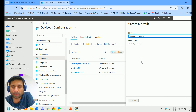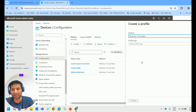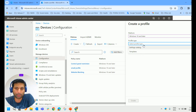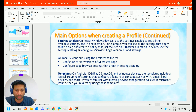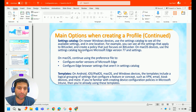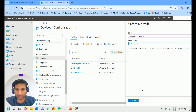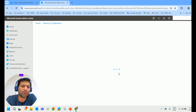I'll warn you — this is one of those screens that seems to change every week, so don't be surprised if things look a little different. Under Profile Type you'll find two options: Settings Catalog and Templates. The Settings Catalog, on newer Windows devices, lets you see all available settings in one location. For example, you can see all settings that apply to BitLocker and create a policy focused just on BitLocker.